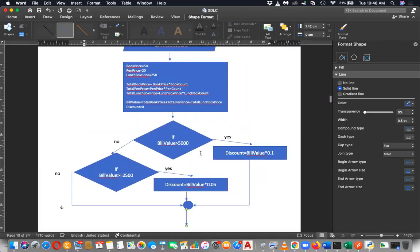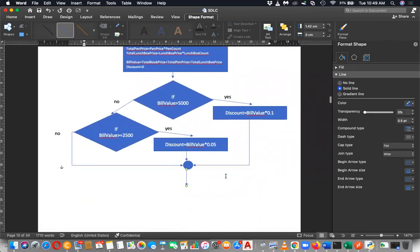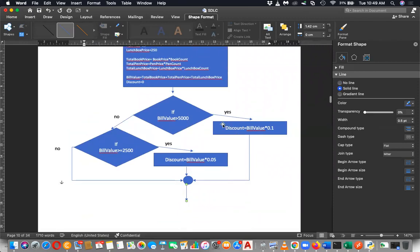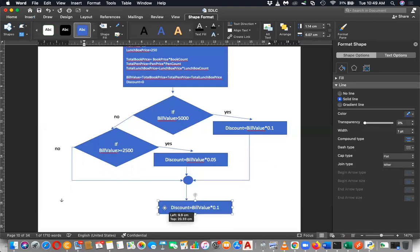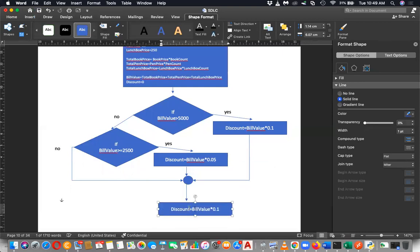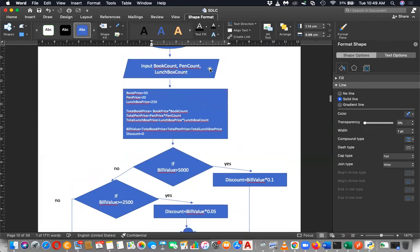Now you have found the total. You know the bill value and you know the discount. After that you can find the discounted bill value. To find discounted bill value: bill value minus discount. You can subtract bill value minus discount.